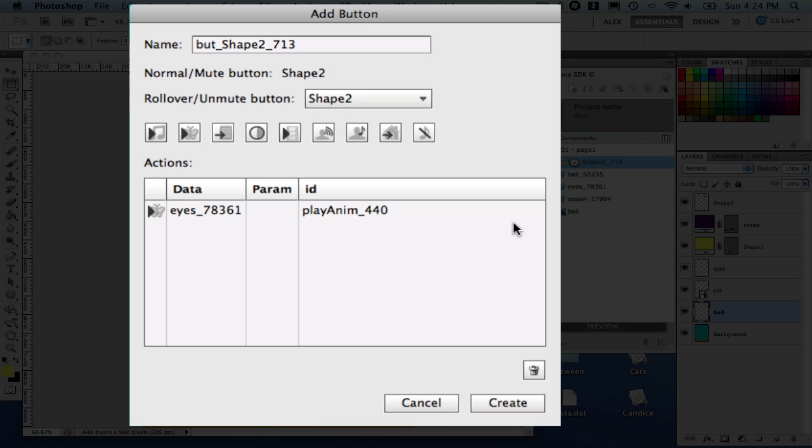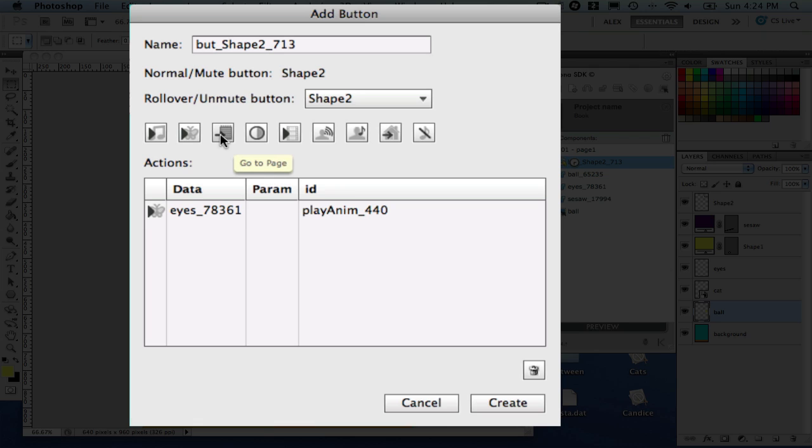So as you can see, here you still can name a button and a normal and a rollover layer. But there are lots of different actions here. And now you can add more than one action as I mentioned before.